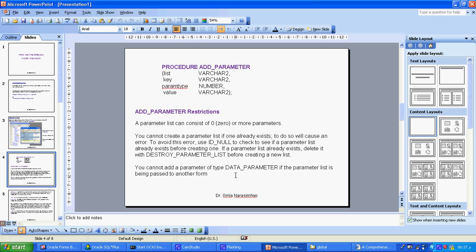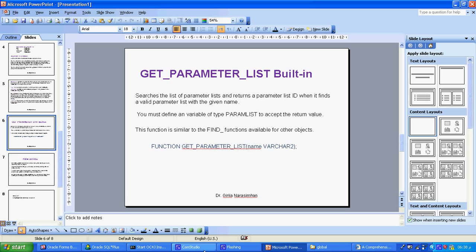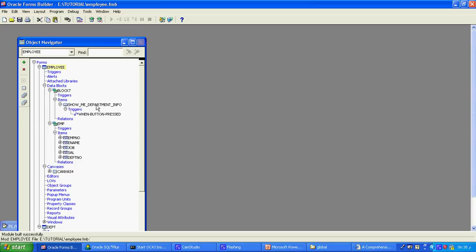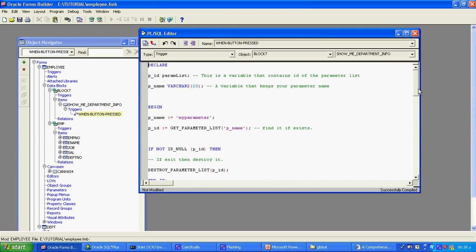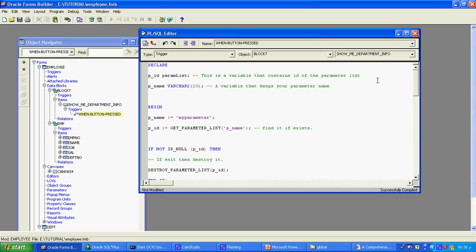There are two types: text_parameter and data_parameter. The list key is the name of the parameter. The parameter list specifies which parameter list the parameter is assigned to. The actual parameter can be either type. In our coding — shown in the PL/SQL editor on button press — I use add_parameter. p_id is my parameter list ID, declared as param_list.